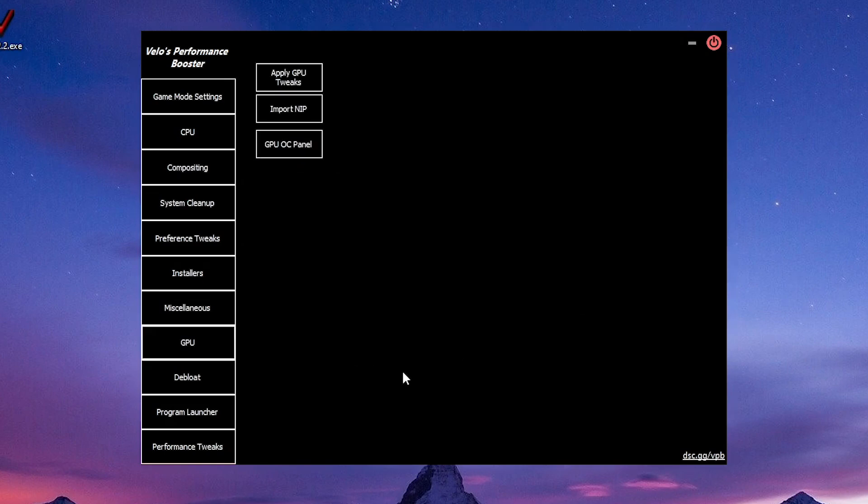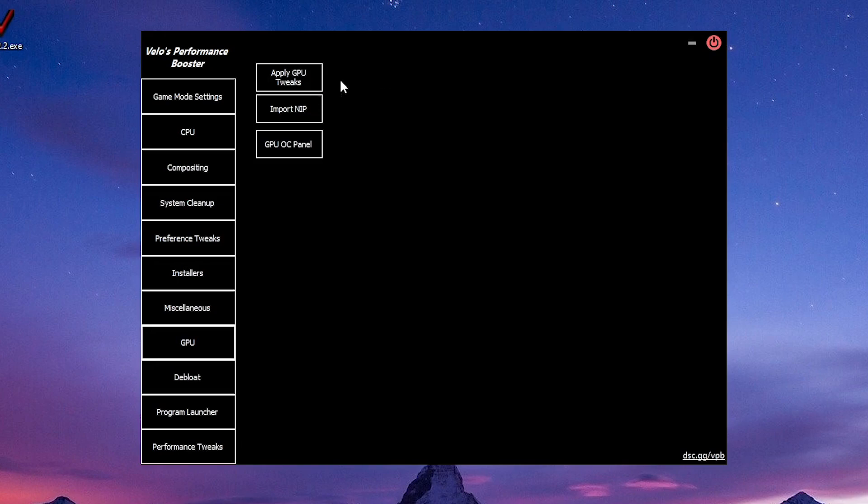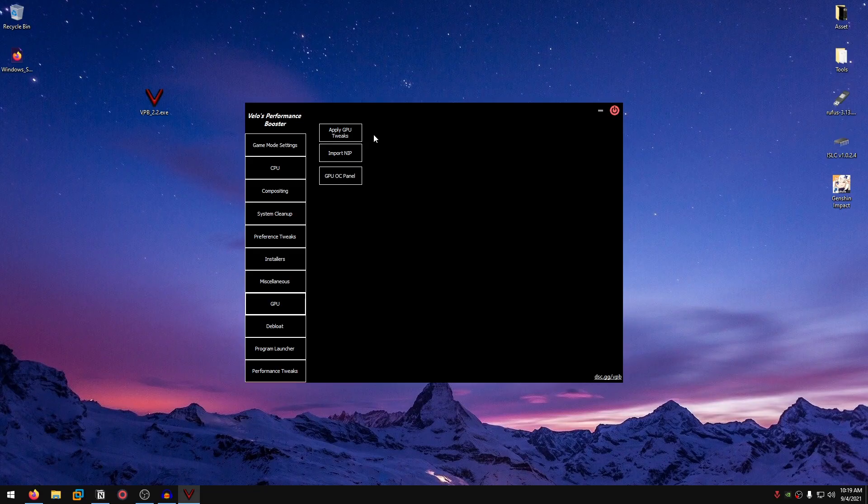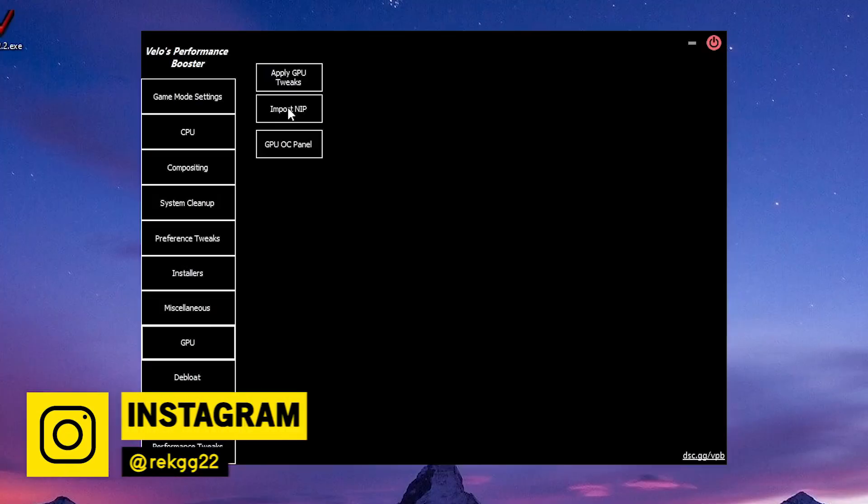Then we move on to GPU. Apply GPU tweaks. This is going to automatically detect whether you have an NVIDIA GPU or an AMD GPU and apply tweaks according to that.